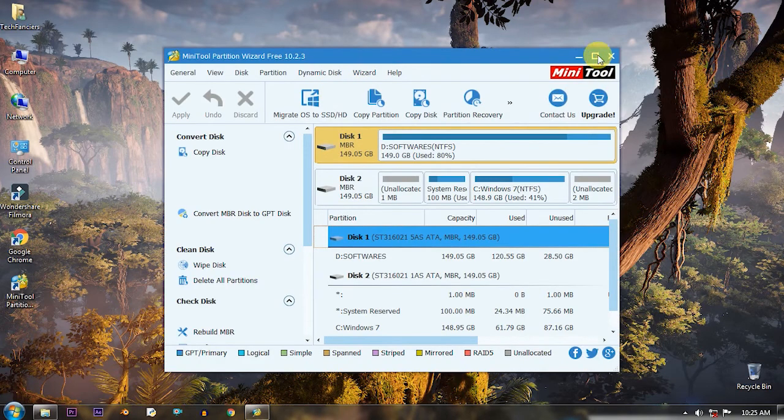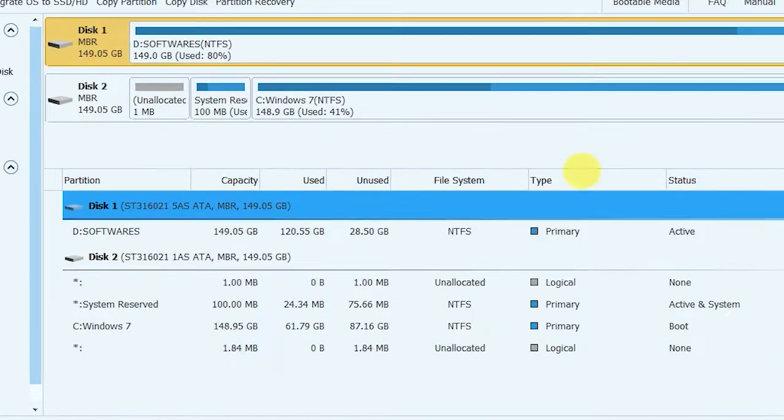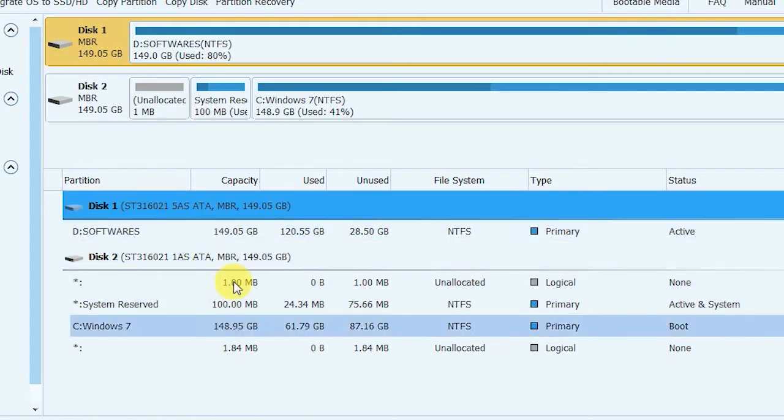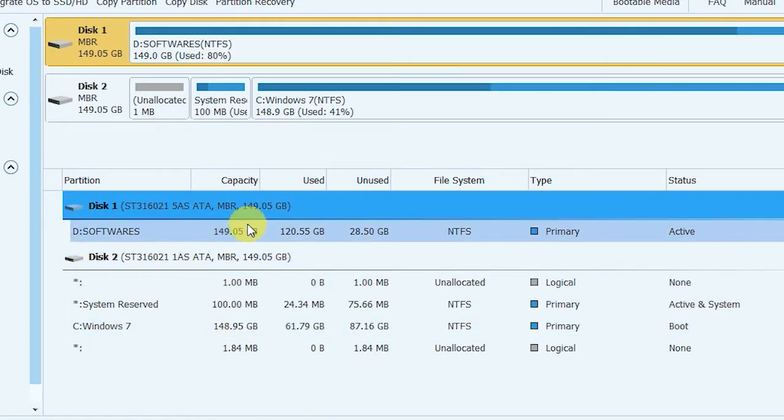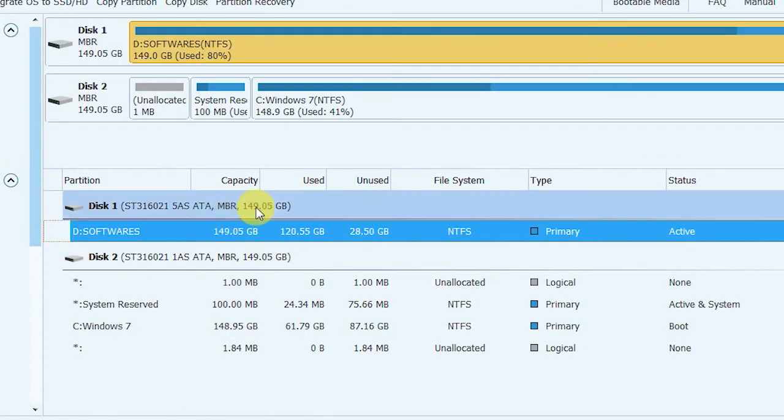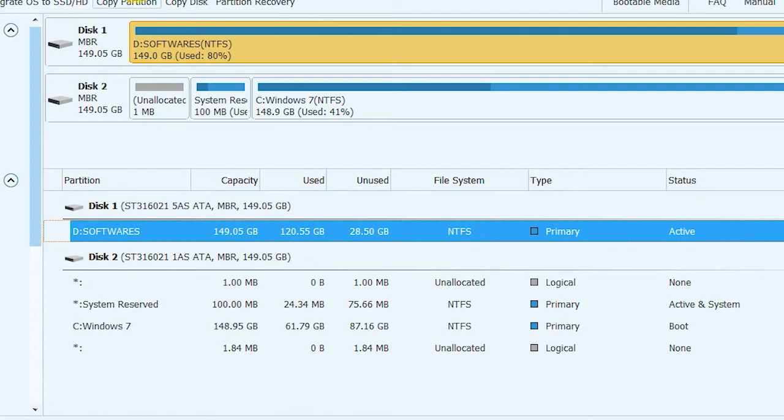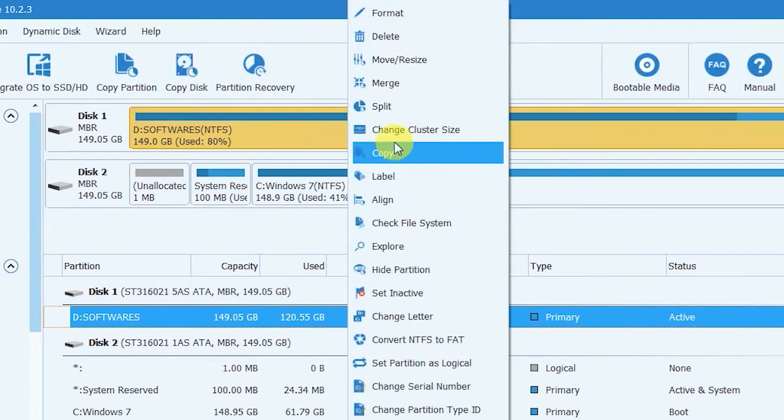In my case I am using two hard disks in my PC. I am selecting one of the partitions which I want to reduce the size and create a new partition. Right click on the partition and select move and resize option.